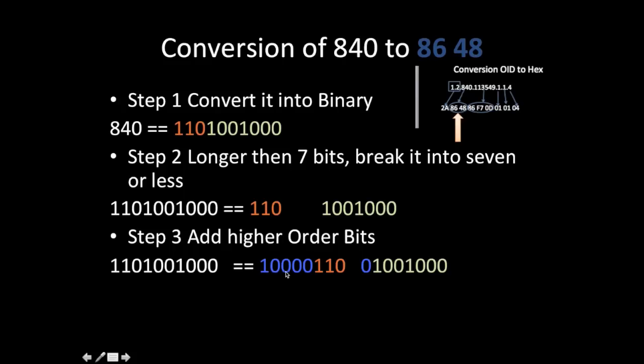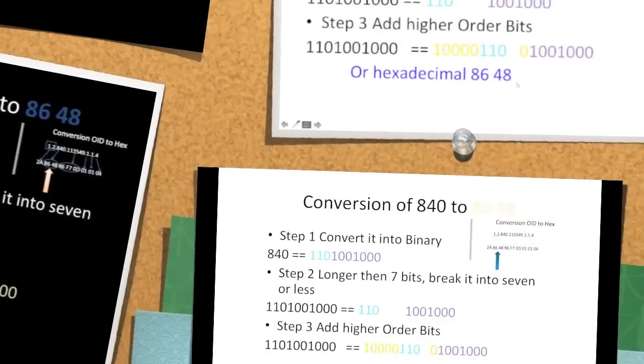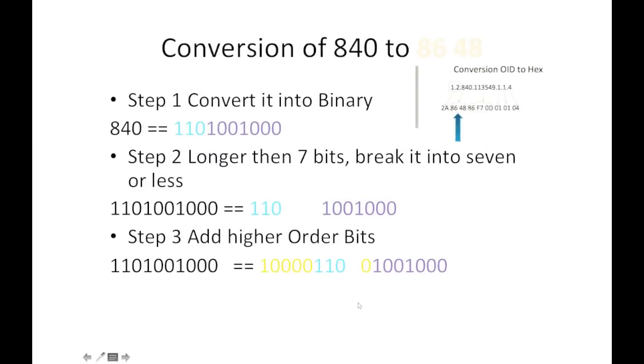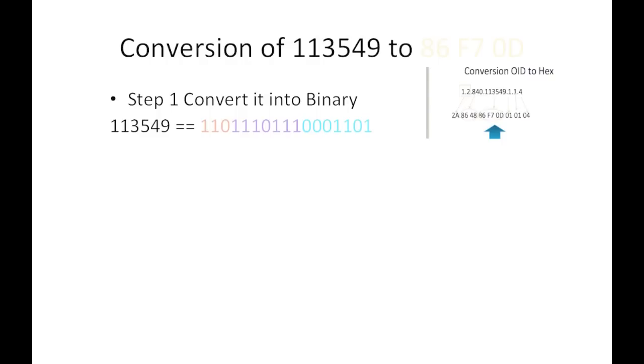We'll pad the rest with 0s to make it 8 bit, and the next one will add a 0. So only the most significant bit is set to 1. With this, we finally translate to hexadecimal 86 48. The next conversion is 113549 to 86 F7 0D. The same process: first translate everything to binary and divide into 7-bit groups.